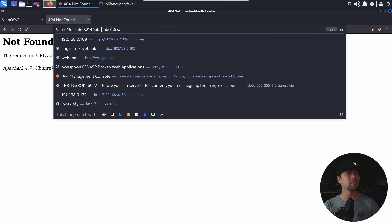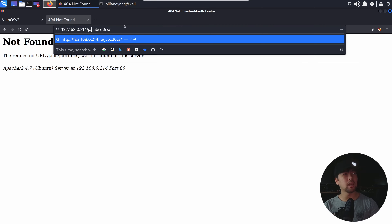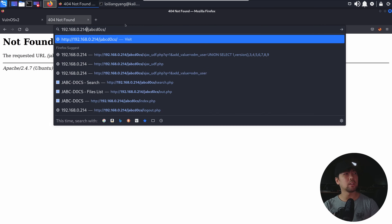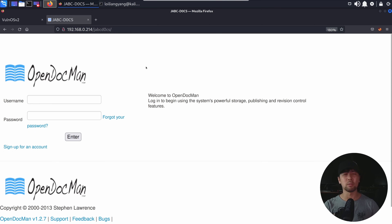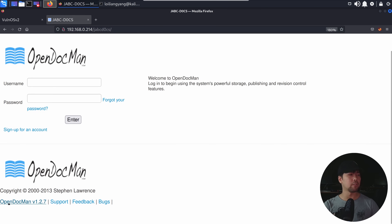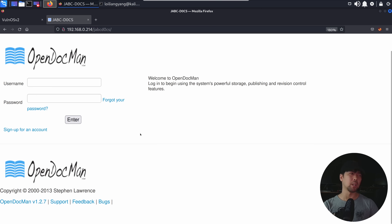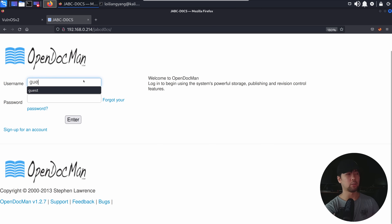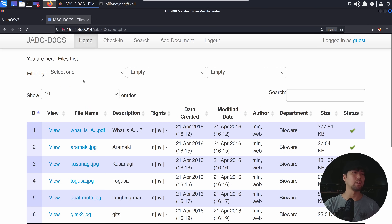Perhaps we have to remove the JABC prefix. Let's go ahead and hit enter on that. You can see right here — open document. If I scroll down further, we got OpenDocument version 1.2.7. We got some really interesting details. Of course, you can easily enter 'Gas', 'Gas', hit enter on that, and we're able to log right in.